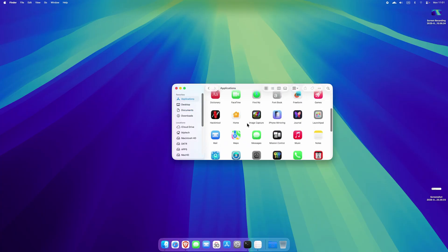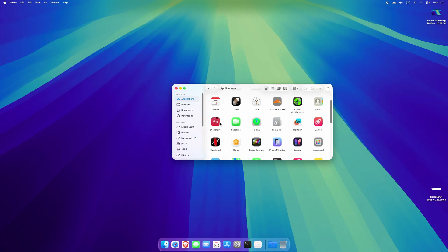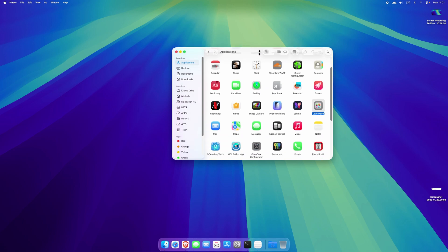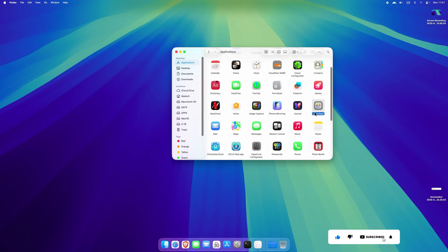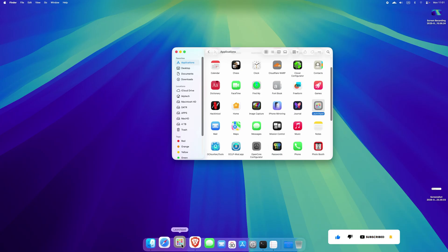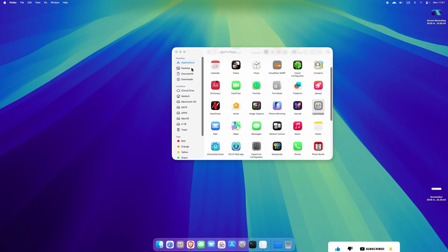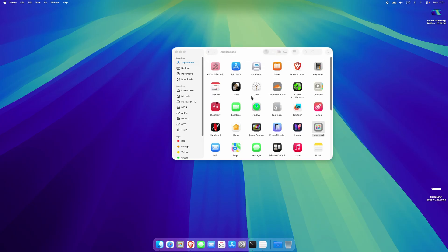Like that, and then we need to - this is the launchpad right here. This is the launchpad and you need to drag it right here, like so. And yes.